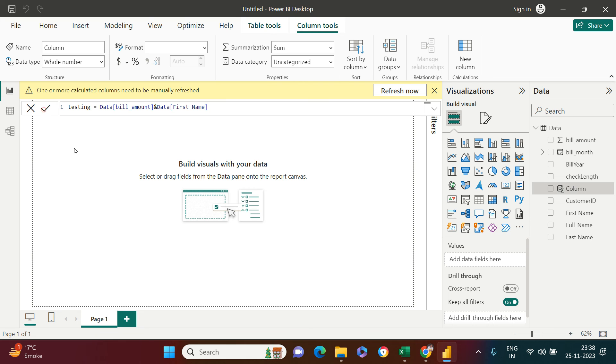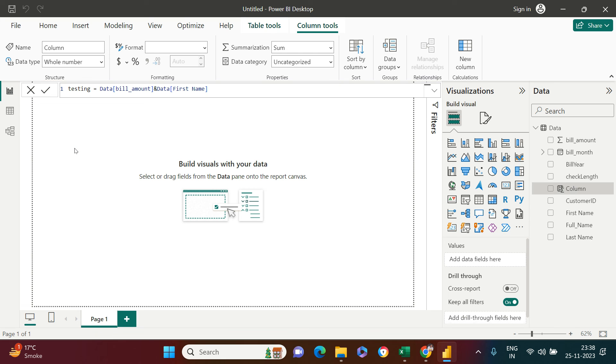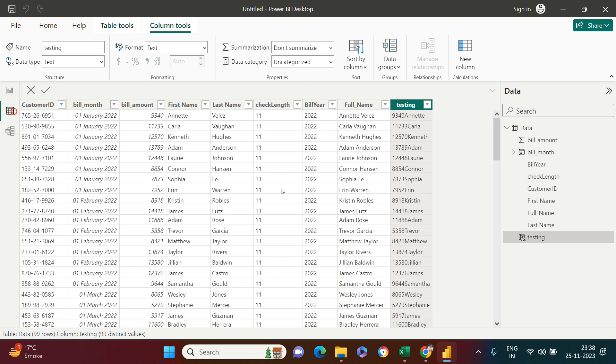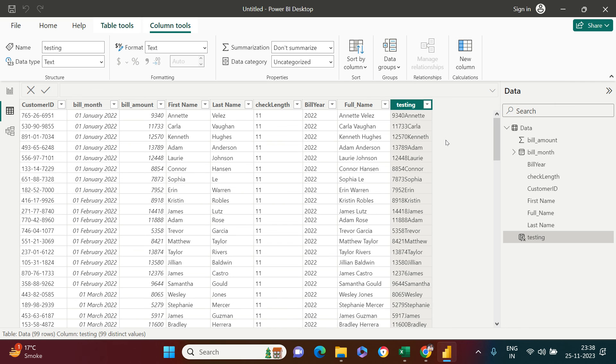Let me take you to the data view. You see it worked. So this is the difference in creating a calculated column versus creating a custom column.